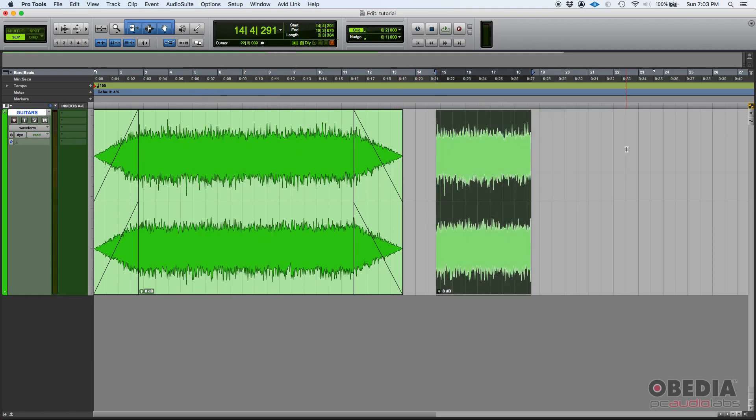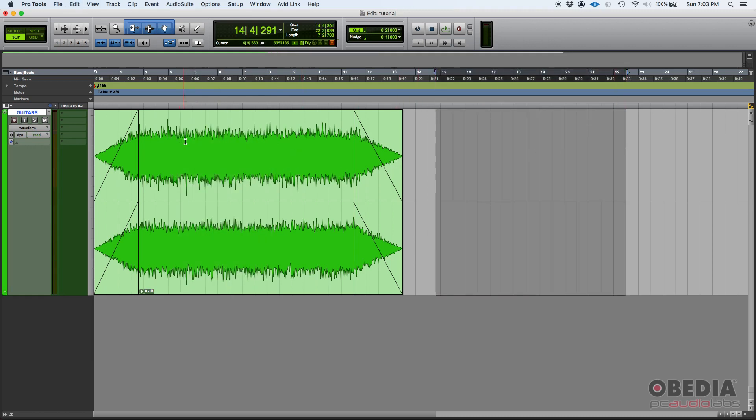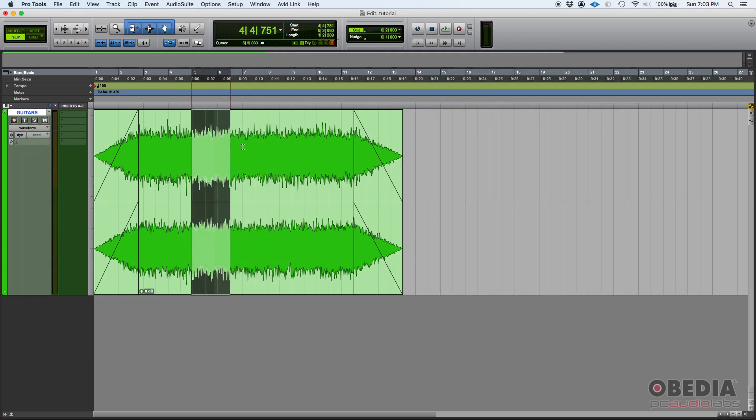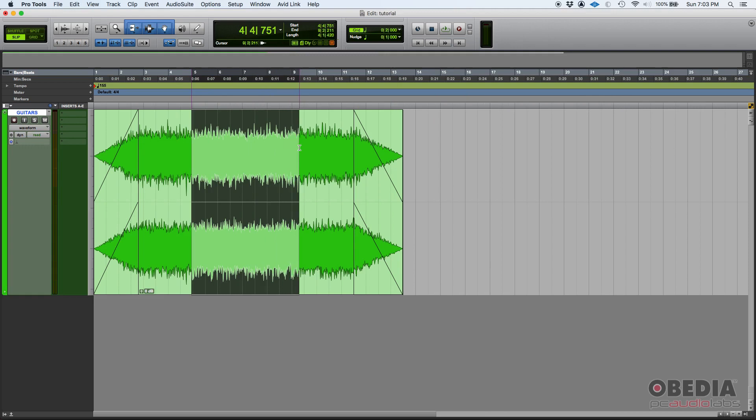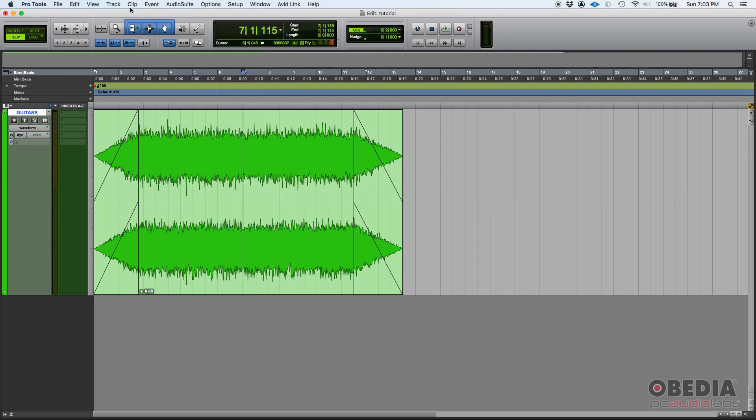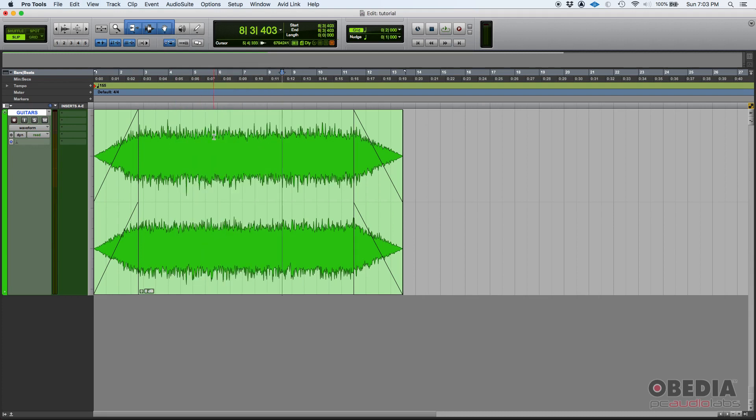Now last but not least, the grabber function of the smart tool. Just as we did with the selector, if you hover the mouse anywhere within the clip that's not to the sides, anywhere, but it has to be middle and down. Middle, so center and below.